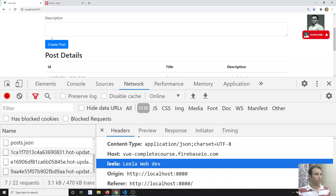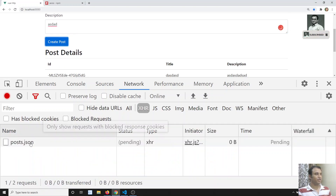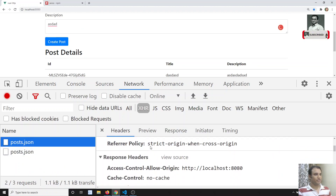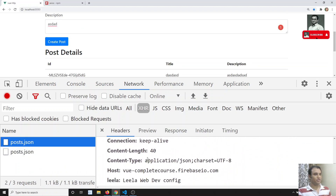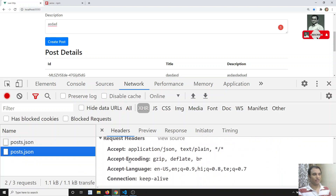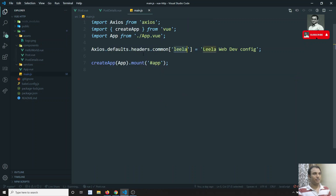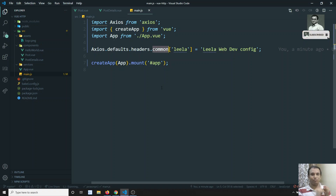After removing the individual header and refreshing, in the post request you will see 'Leela WebDev' coming from the default config. For the get request also we are able to see the headers. So in this way we can send the headers directly. Now, what is 'common'? Common means it applies to all requests — whether it is get, post, put, delete, patch — whatever HTTP request you have, it applies to all of them.